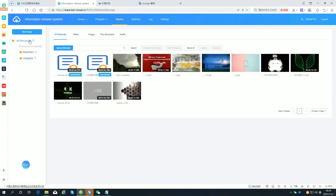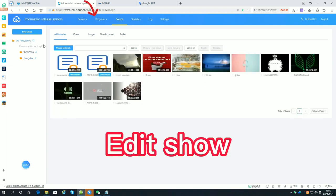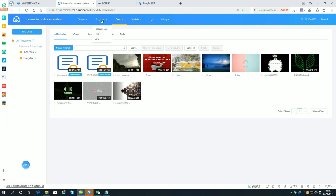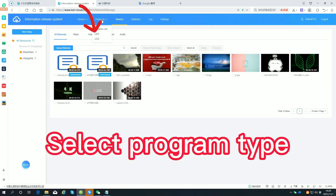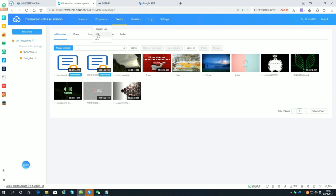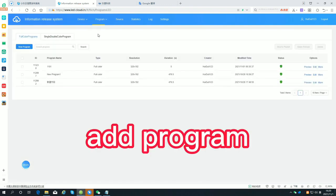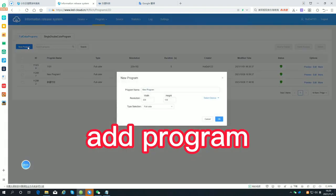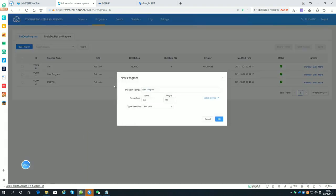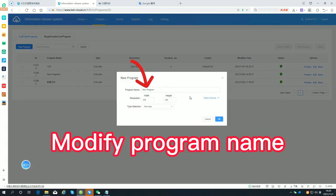Add a data show and select the program type. Add a program and modify the program name.